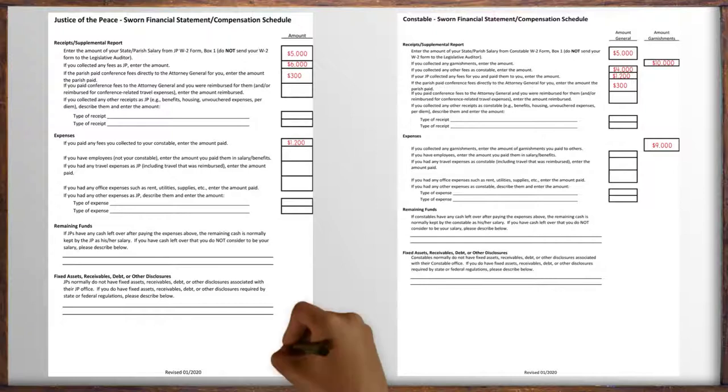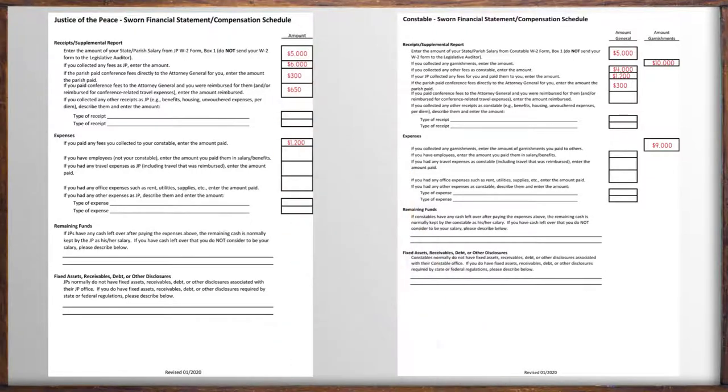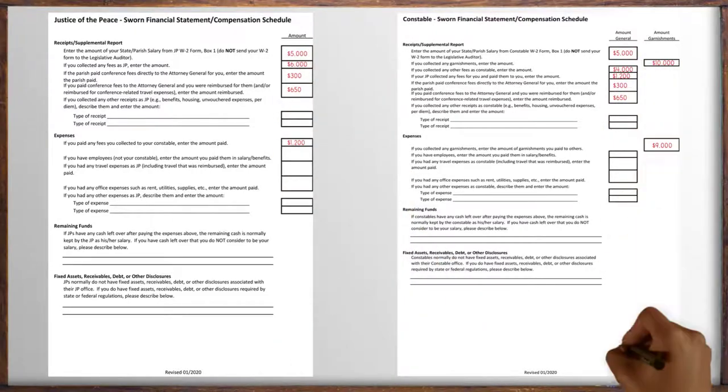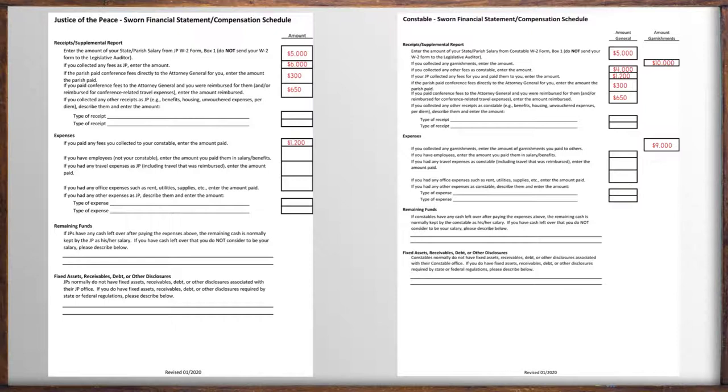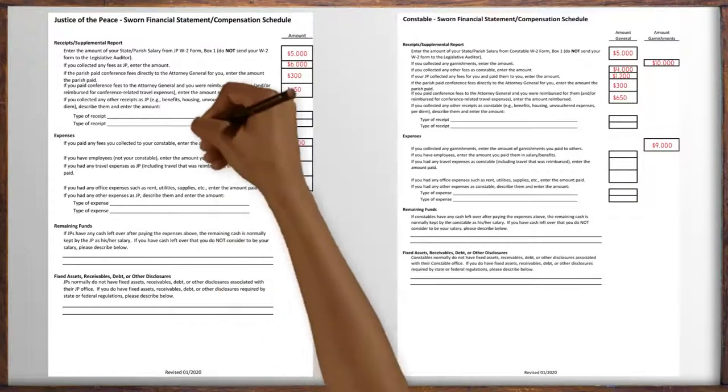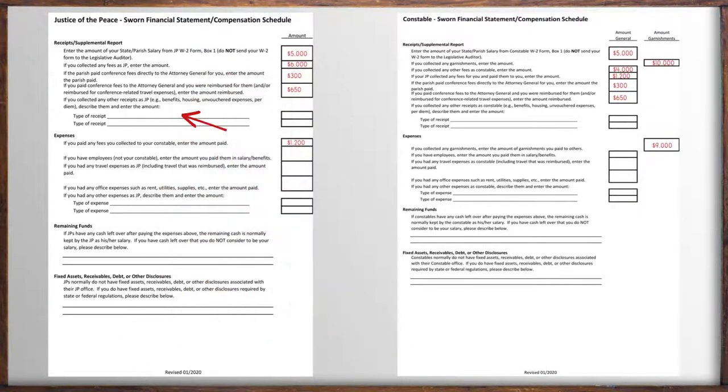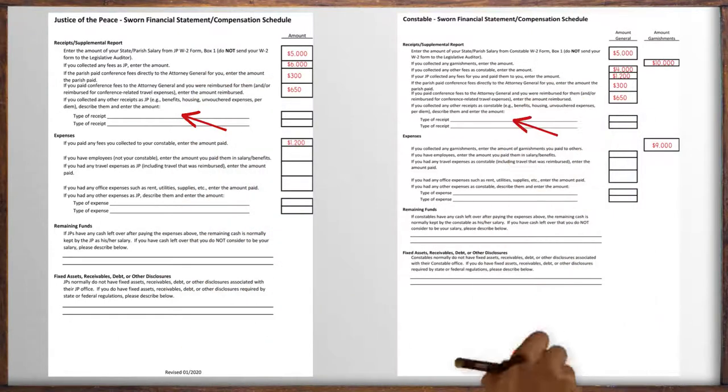The last two boxes of the receipt section happen very rarely. If you collected any of these from your parish, give a brief description and amount.